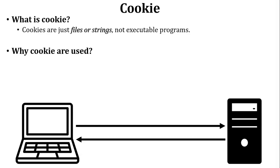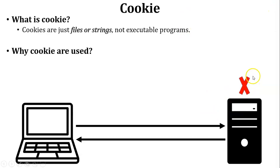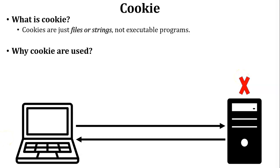After some time, the user wants to access the same website and sends a request to the web server. But the web server does not know that this user has already visited that website or not. The web server does not store any data of the user because it is a stateless process. So how can the server remember that user?